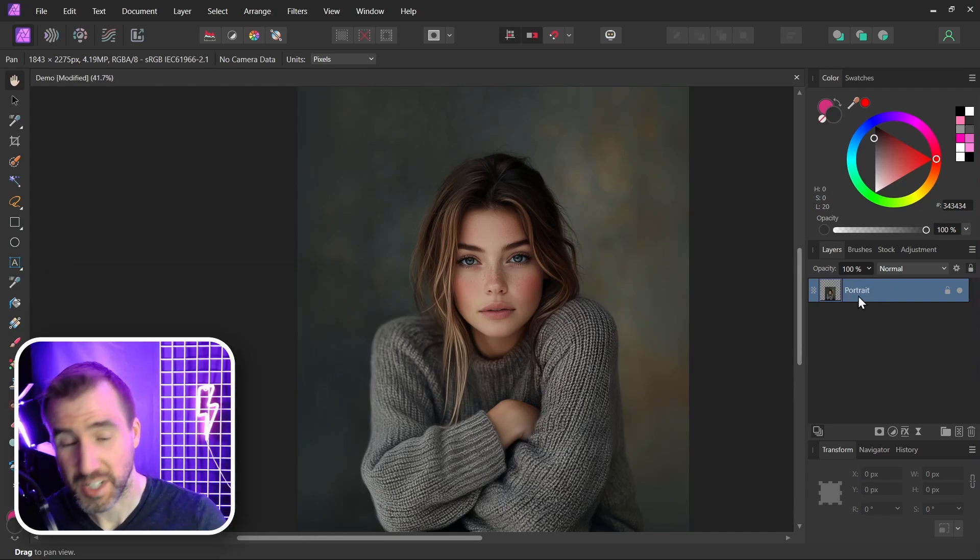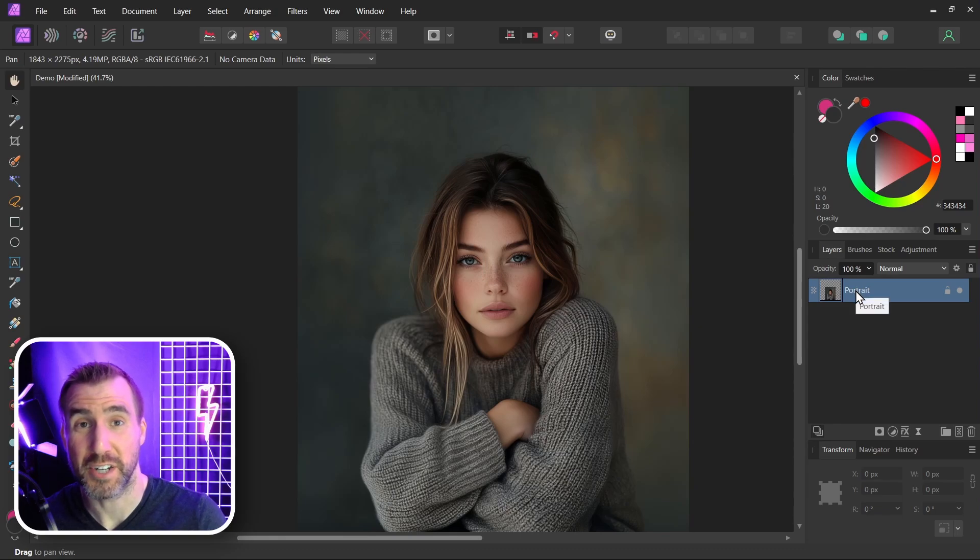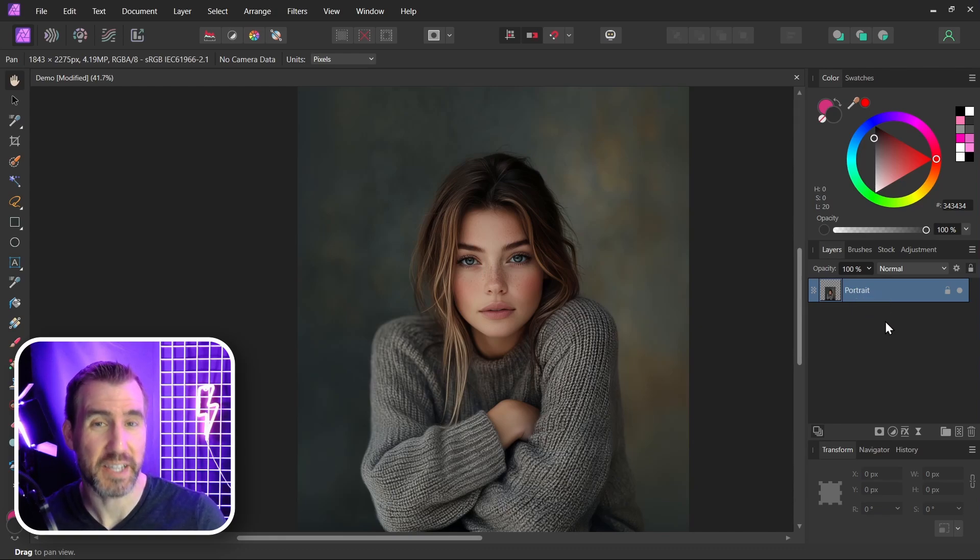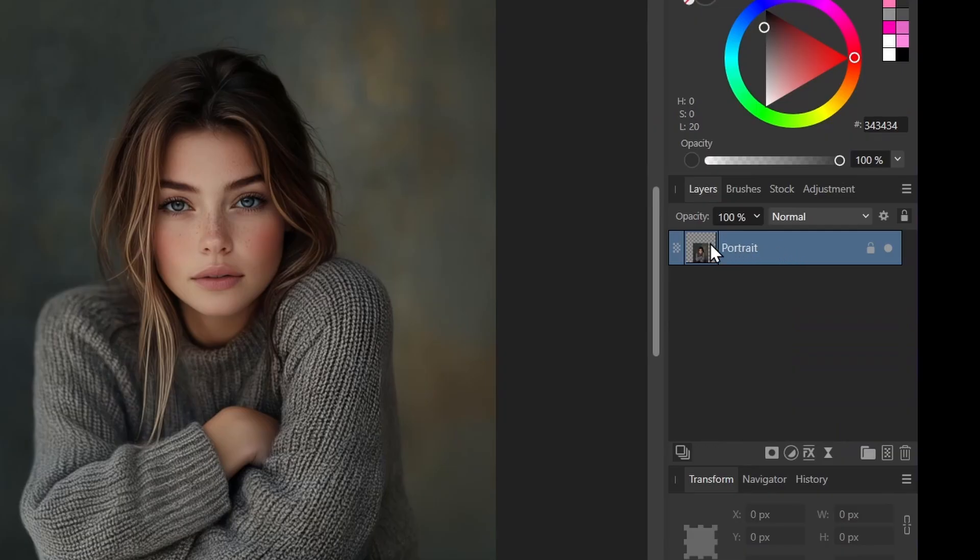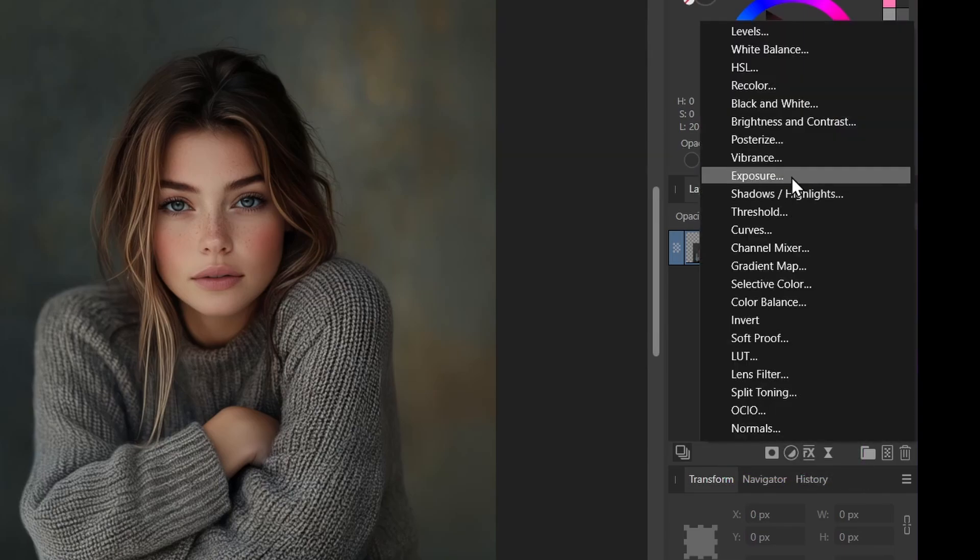Now the first thing I'm going to do to my image here is add an exposure adjustment, and I'm actually going to make it darker. So with my image selected, I'll click the adjustments and then I'll select exposure.